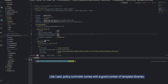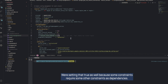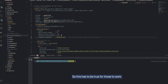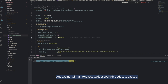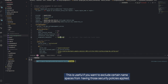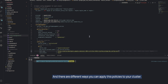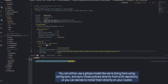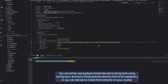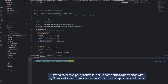In the Terraform config, we set the audit interval seconds, template library installed to true — since Policy Controller comes with a good number of template libraries — and referential rules enabled is also set to true, because some constraints require other constraints as dependencies. We also set exemptable namespaces, such as GKE backup, which is useful if you want to exclude certain namespaces from having security policies applied. We synchronize directly from our Git repository, either using a GitOps model with config sync or by installing policies directly on the cluster.